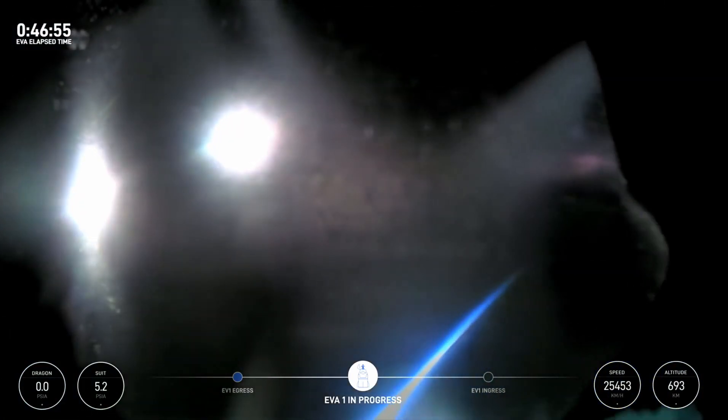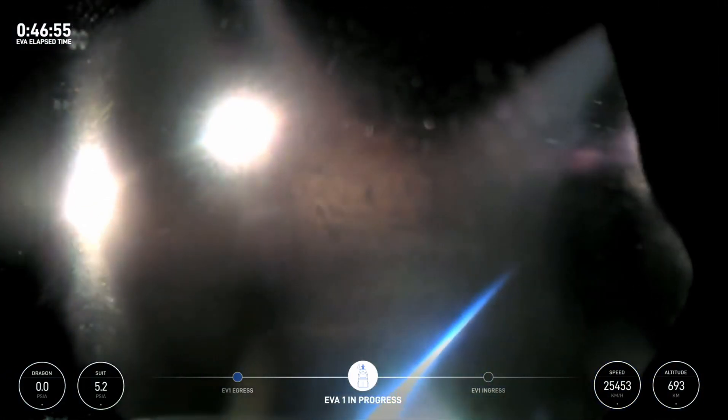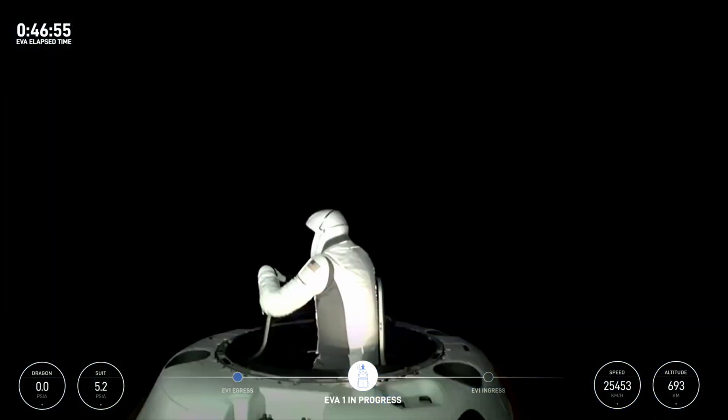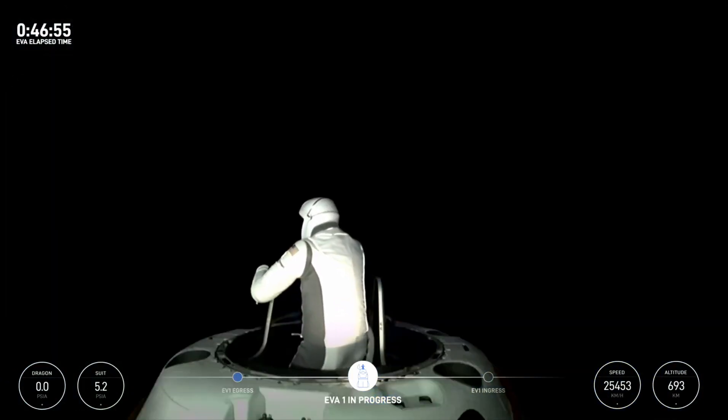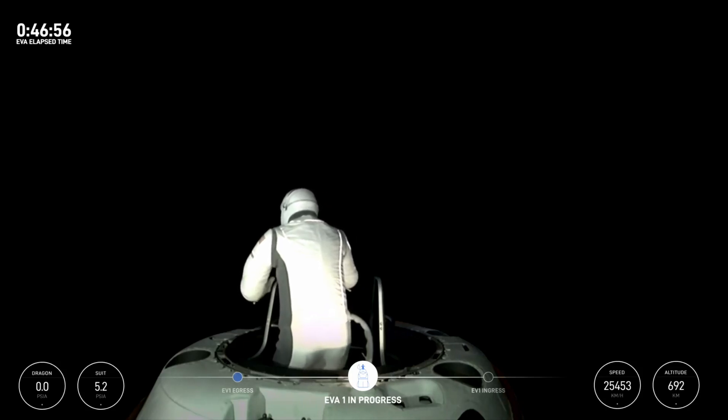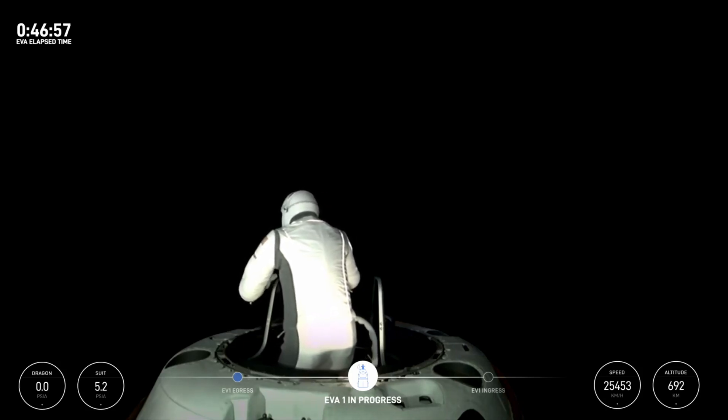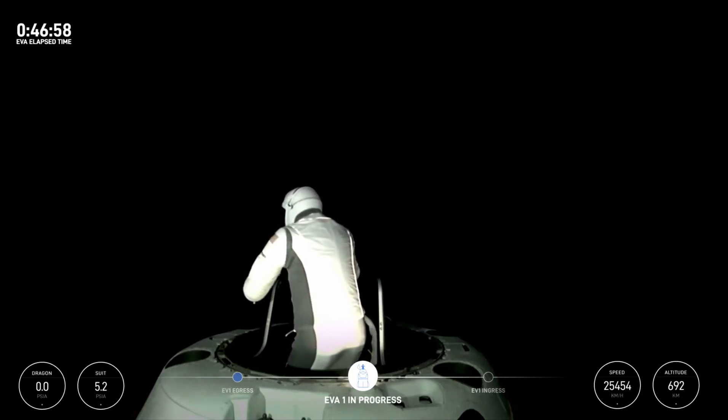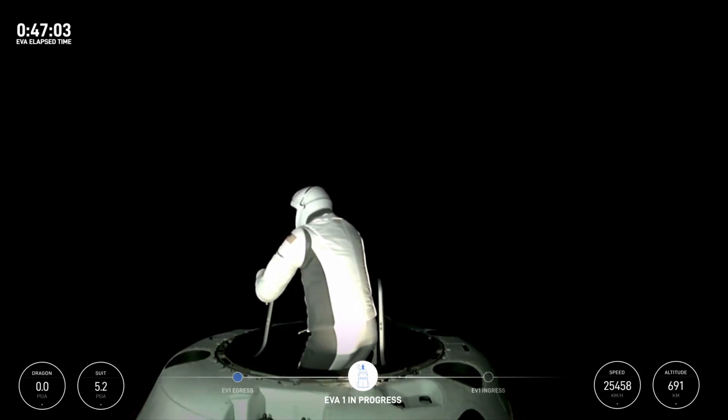All right, we're coming up about that O2 flow timer time. Crew check for ingress: EV1's good, EV2's good.